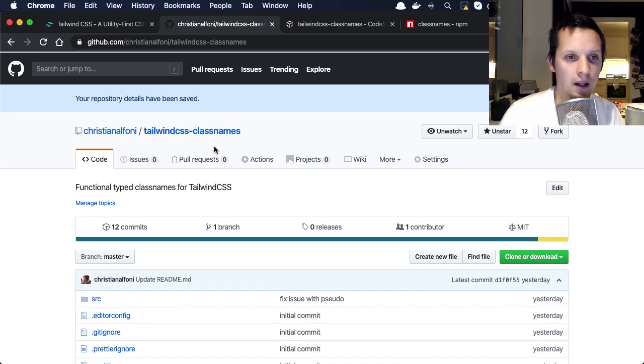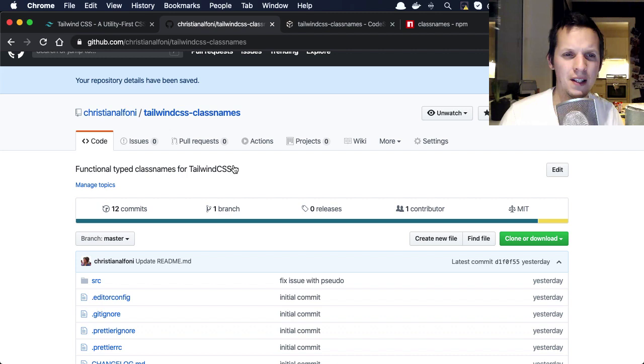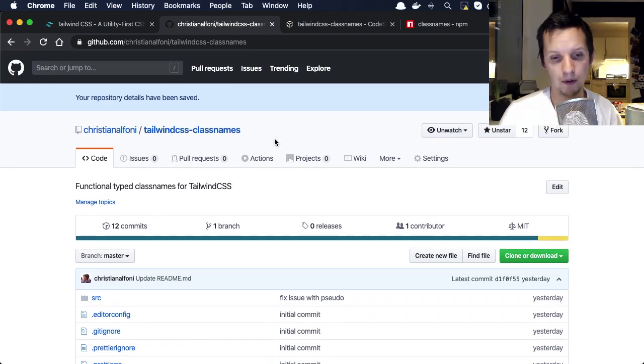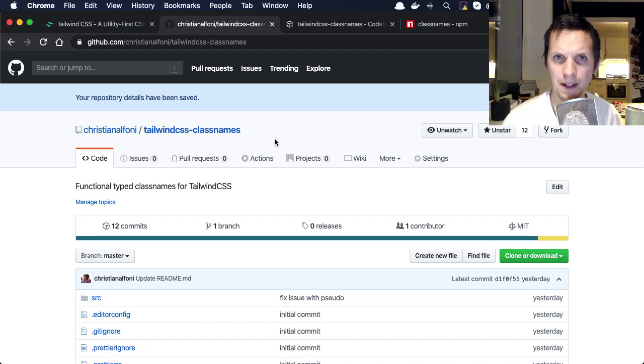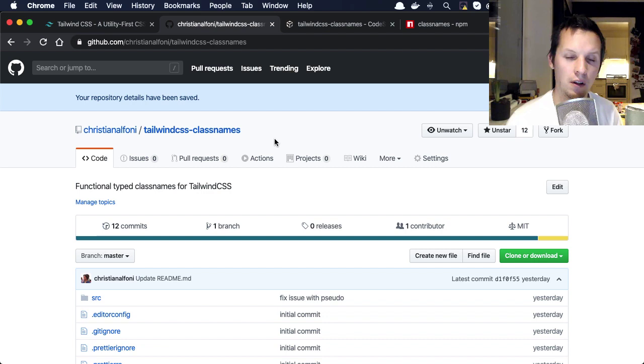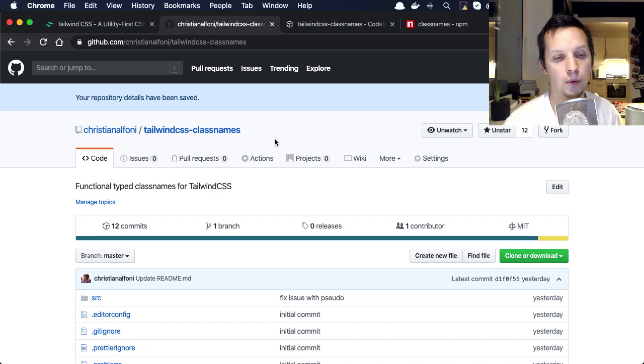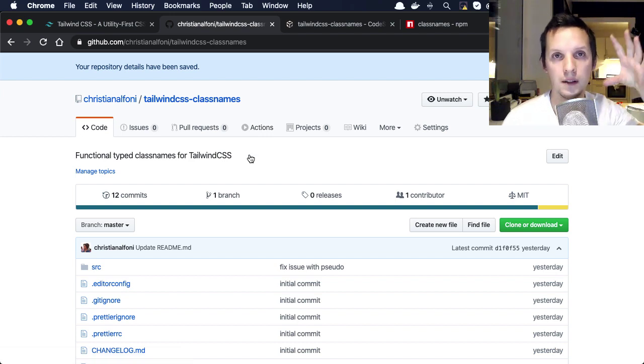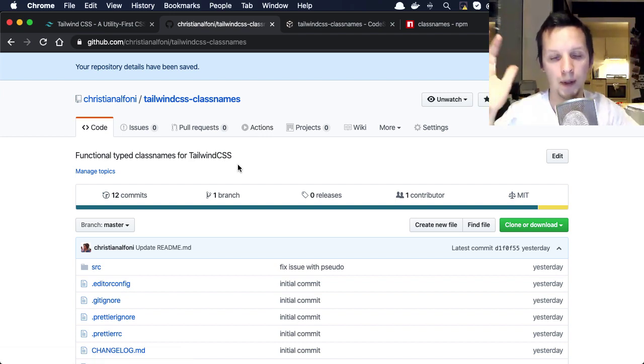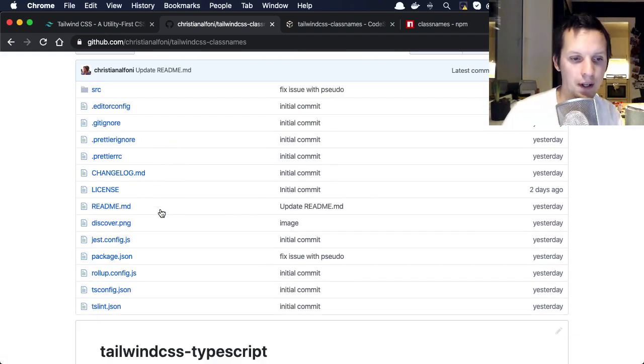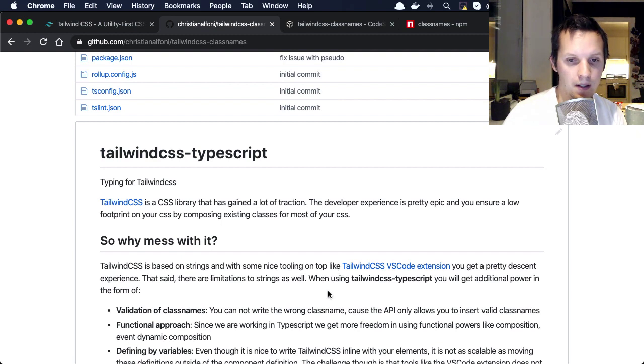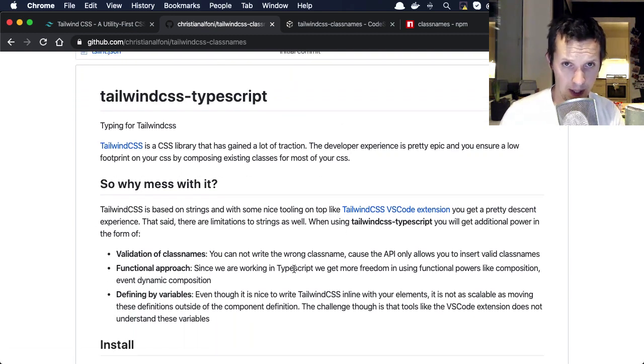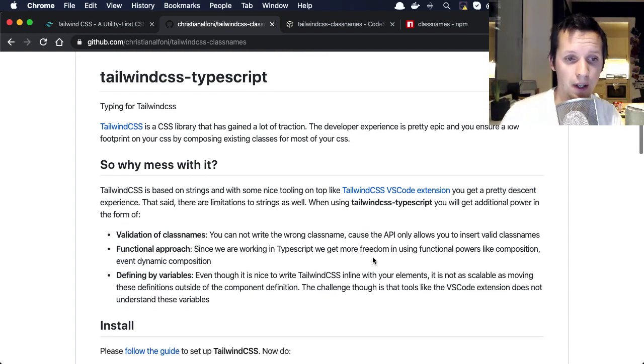So then I built this thing and I tweeted out about it. I call it Tailwind CSS TypeScript, but now I changed it to class names. Because after I showed this to Sid at CodeSandbox, we were talking about what are the actual benefits here. Looking at the VS Code extension for Tailwind CSS, you have discoverability there, you can get auto suggestions and everything. But what you don't get is all the stuff I talked about now: the composition, the ability to put the classes into variables, compose them into bigger sets of classes and stuff.